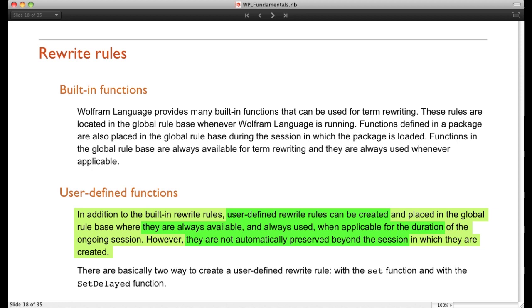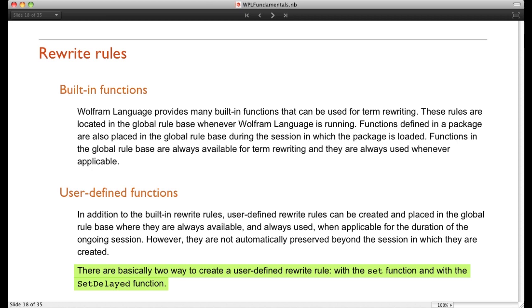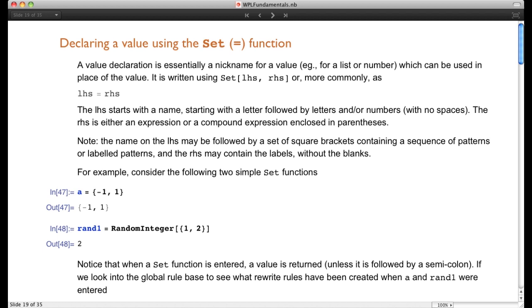There are basically two ways to create a user-defined rewrite rule or user-defined function. The first is to use what we call the set function, and the second is to use the set-delayed function. Let's describe what that means.